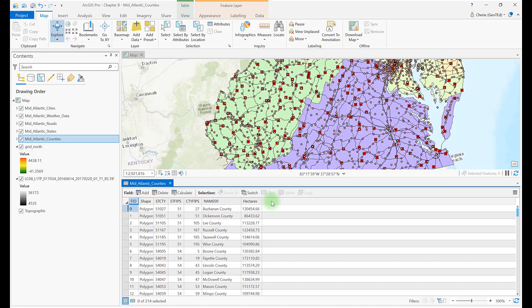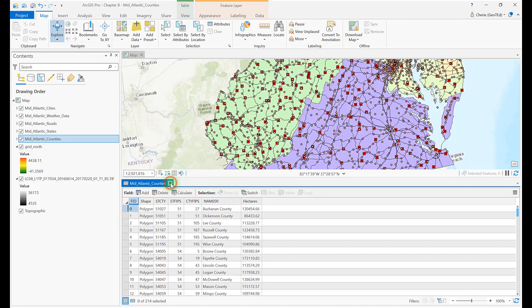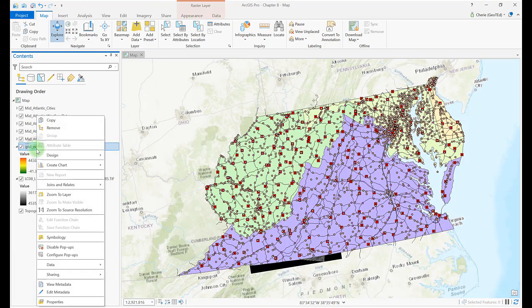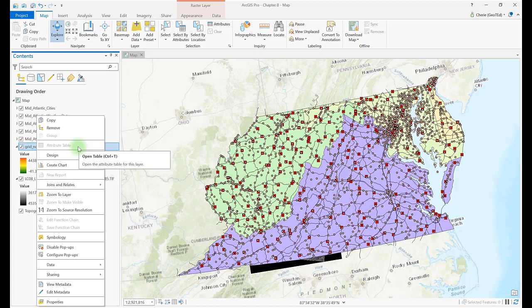Close the table and right-click on any of the raster names. Notice that the attribute table name is grayed out. Most rasters don't have an attribute table.